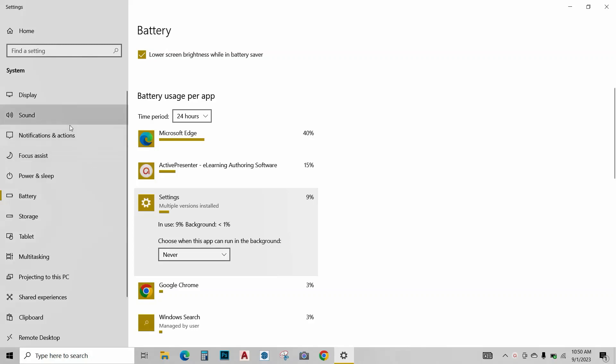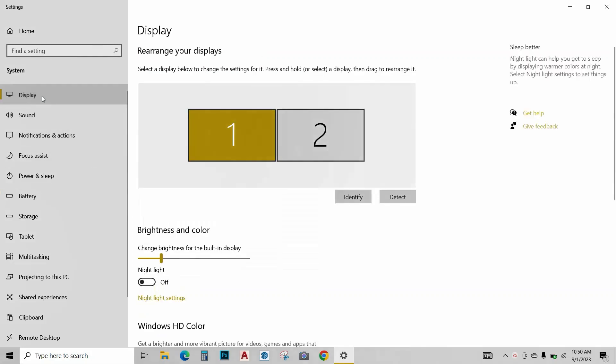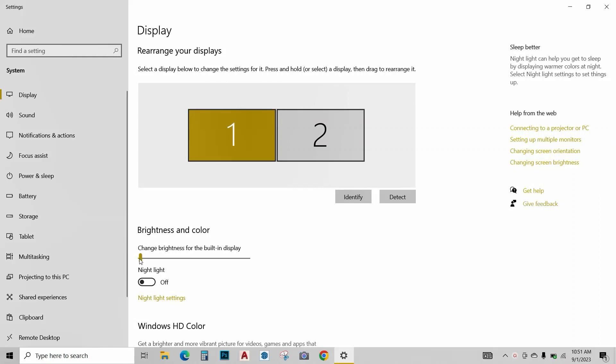Next, go to this display button. Click on it. Over here, decrease the brightness of your computer as your screen brightness takes most of your battery life.